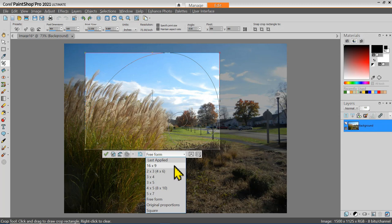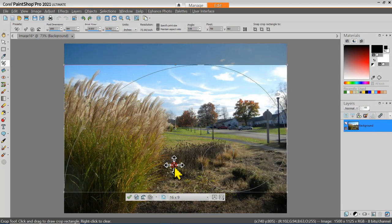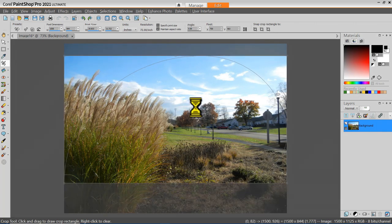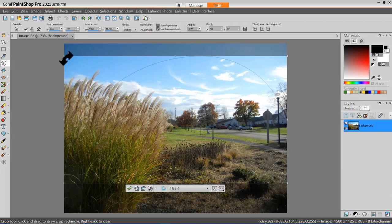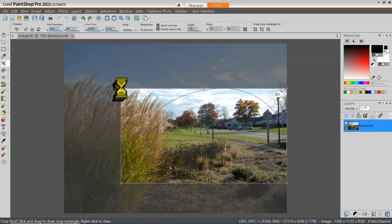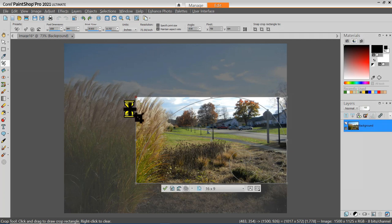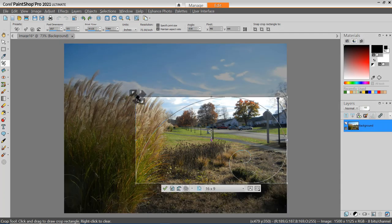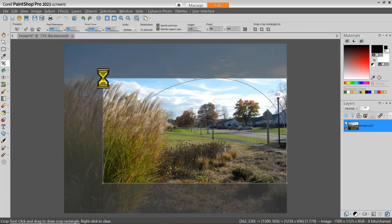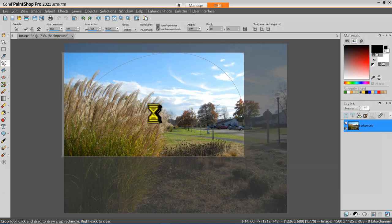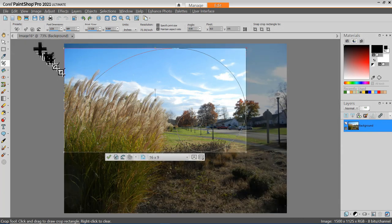For example, if I was cropping this to fit my 16x9 computer screen or video display, I could select that. Then my cropping box would automatically be at the 16x9 aspect ratio — notice that it went full width of the image. I always have the option to drag this, but in the 16x9 option, when I drag the corner, my crop area is limited to the 16x9 aspect ratio.